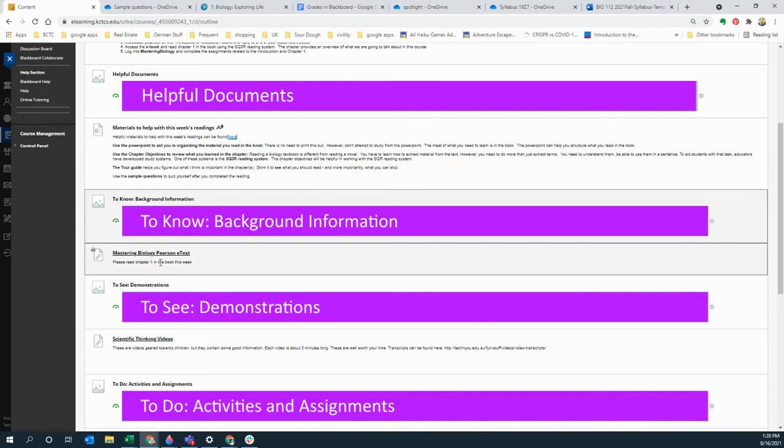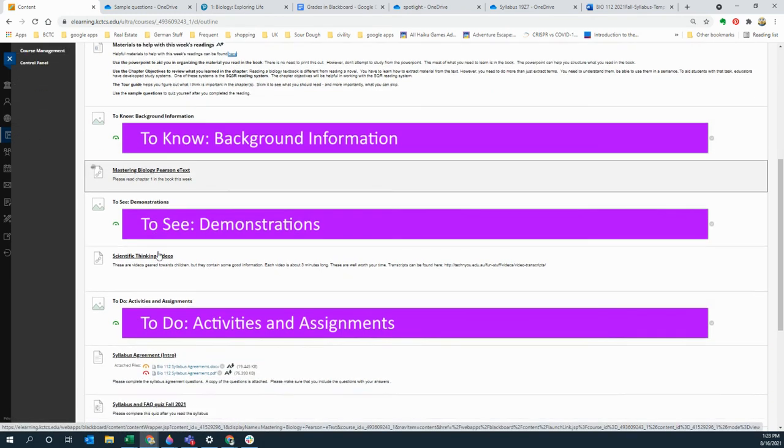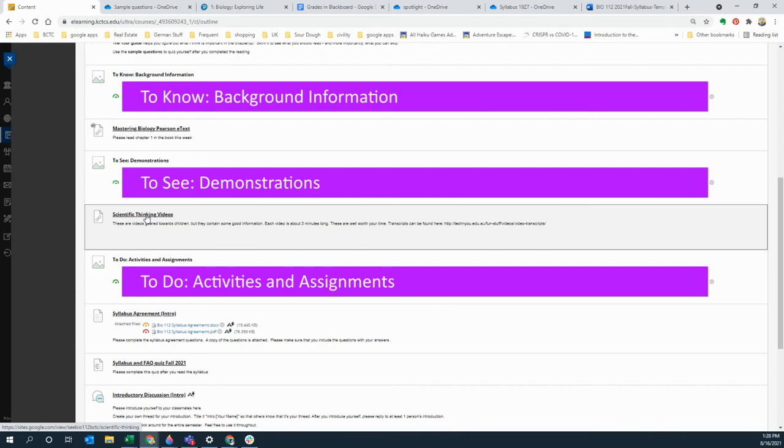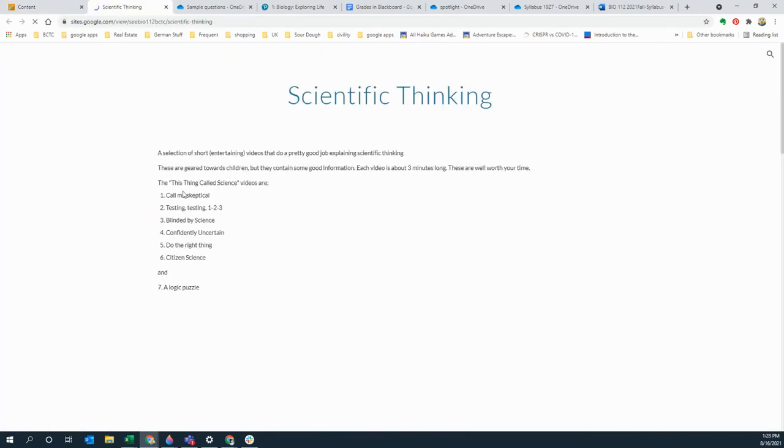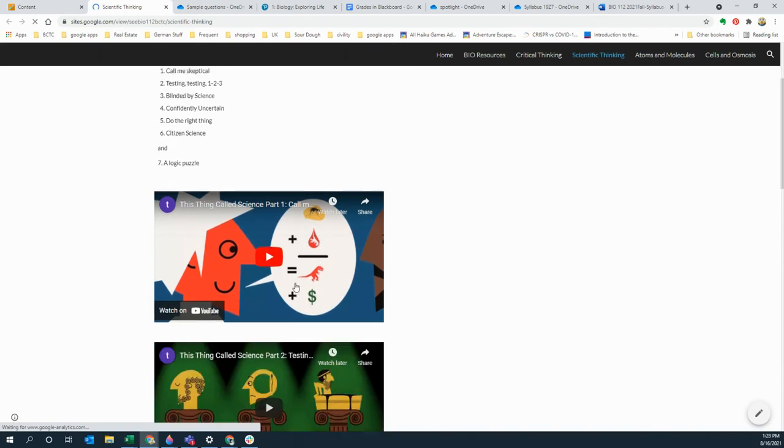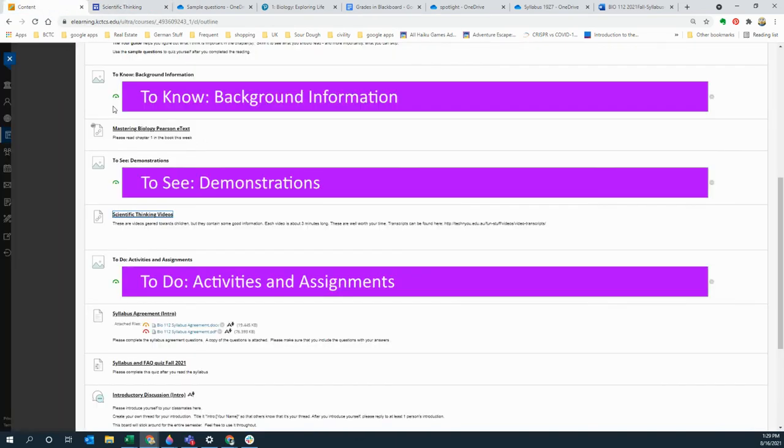This time there are these scientific thinking videos that I actually really like. They're a little childish but they actually give you a really good idea of what scientific thinking and what this testing and all of that stuff is. They're about three minutes each, watch them with your kids, they're fun to watch.